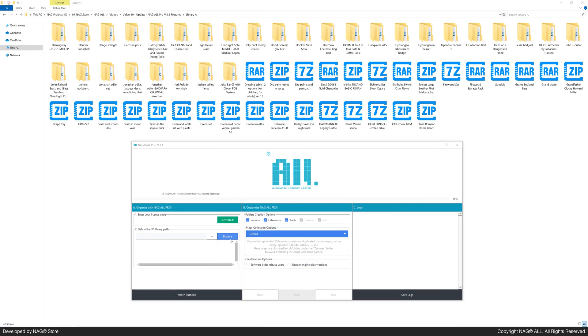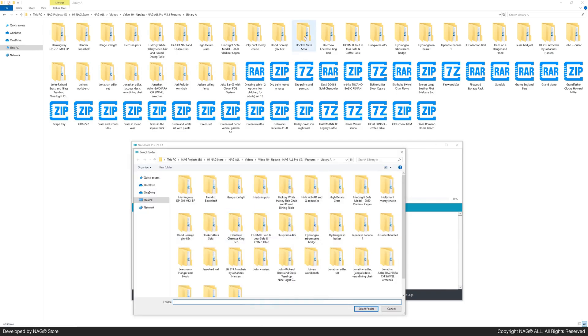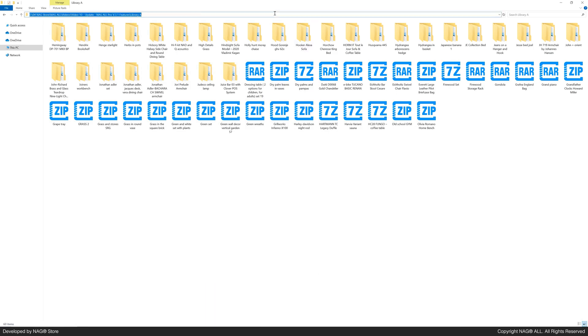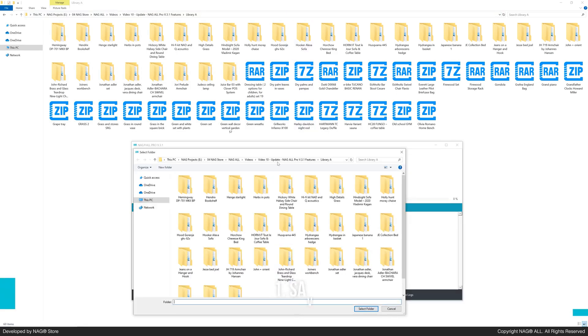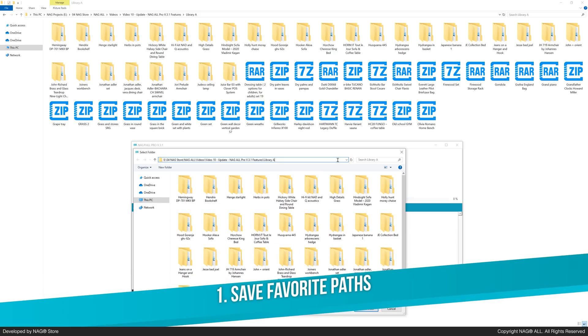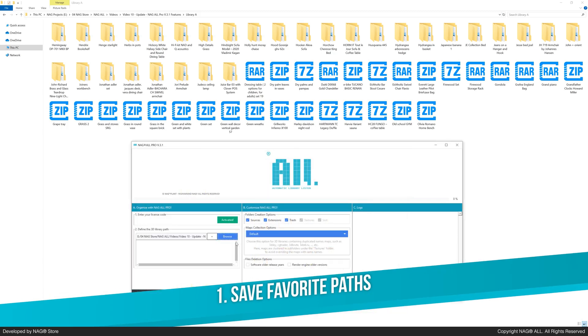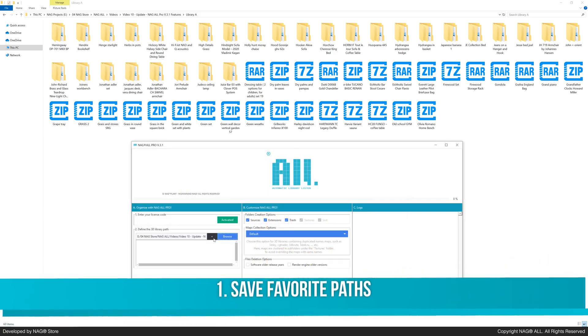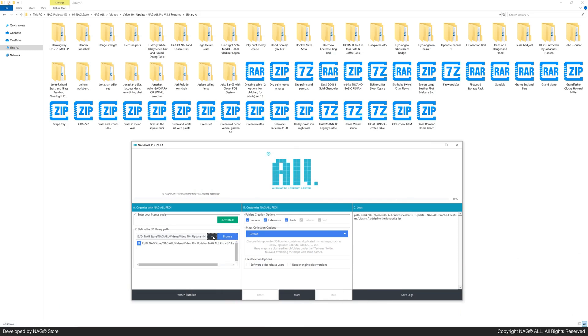First, let's set our 3D library path. Here's the first new feature. You can now save favorite paths by pressing the plus sign. These paths are saved permanently, even after closing the software.